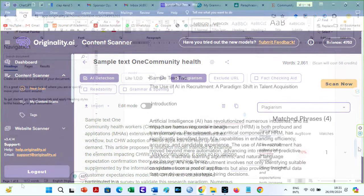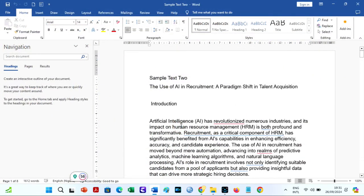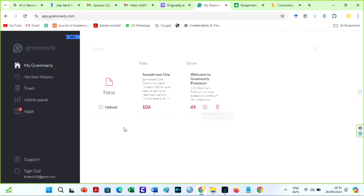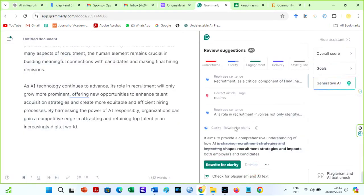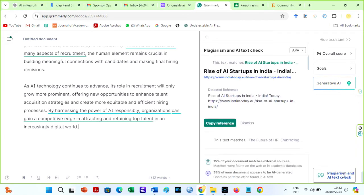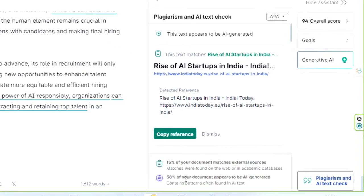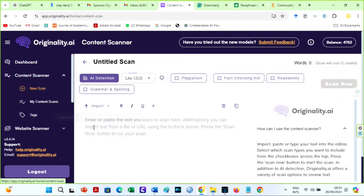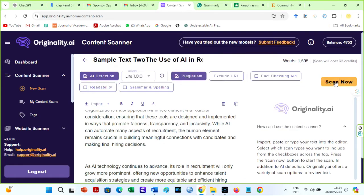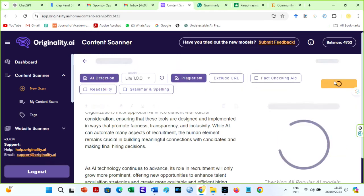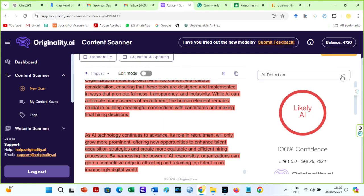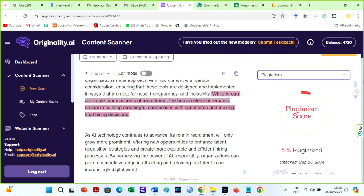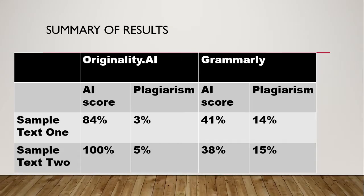Before we reach a conclusion, let us check our second sample text. This was written strictly by ChatGPT without paraphrasing — it is expected to be 100% AI. I have copied the second text and moved to Grammarly first. I am surprised: the AI level is only 38%, when it ought to be 100%. Let us check the same file on Originality AI. The AI level is 100% — this looks more like it. The plagiarism level is 5%, which seems reasonable too. We can conclude that Originality AI is a more accurate detector, especially when handling detailed AI-generated or paraphrased texts.